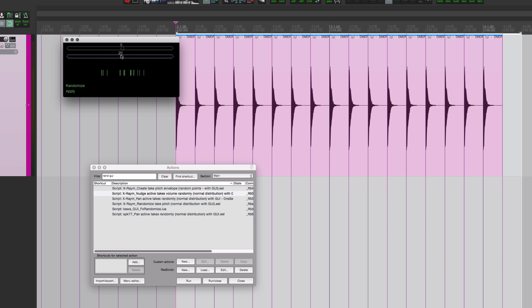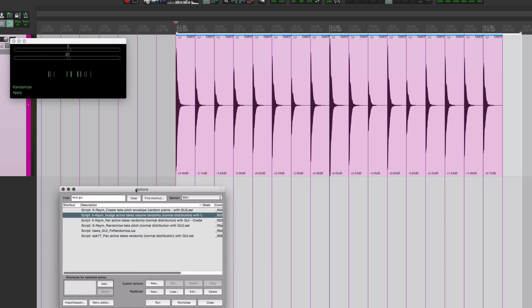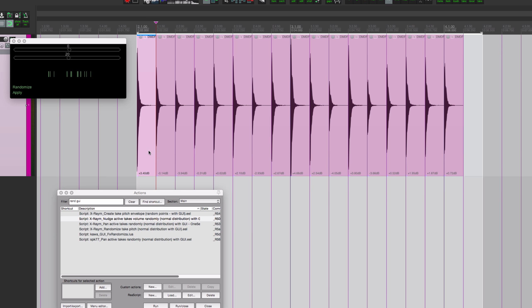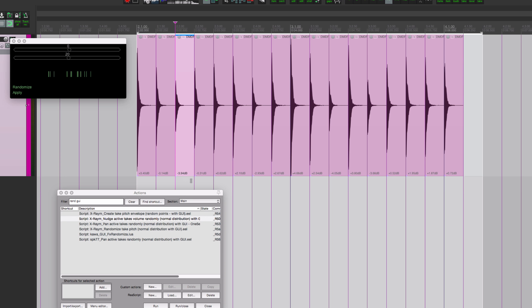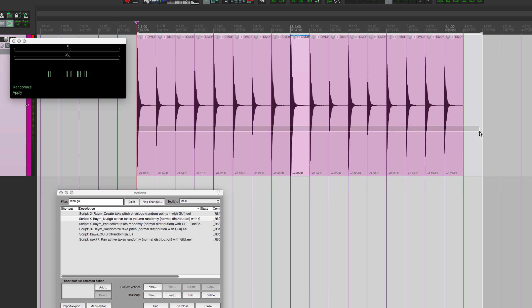So let's try it at 20 and click apply. On the actual items, this is the item volume, not the take volume, not a take envelope, but the actual item volume. So we got plus 3.4, minus 0.14, it's going up and down about 5 dB. Some of them are very loud, some of them are pretty quiet. Not a perfect use of this.